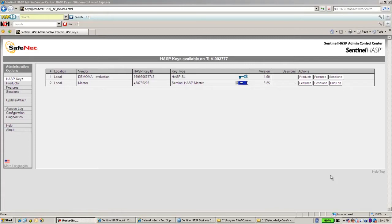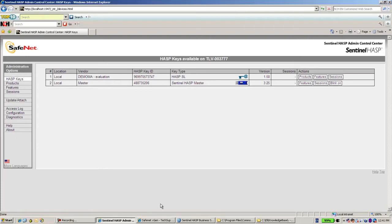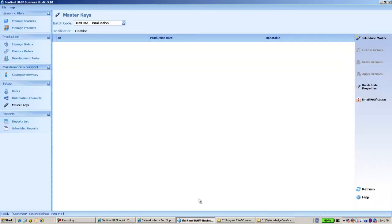Hello, this is Eli from SafeNet. On this machine there is a master key connected, and I would like to introduce it. So I go to the Business Studio, to Master Keys, and select Introduce Master.